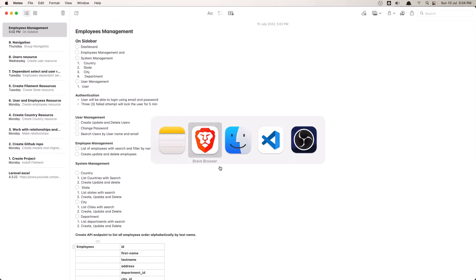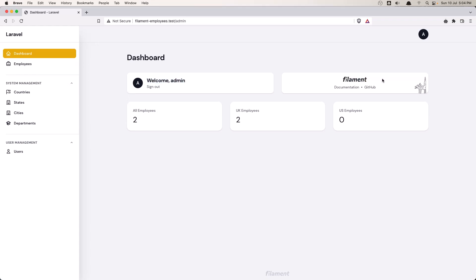Now here is our project, our finished project. We have the dashboard and here we have five widgets. These two are coming by default when we installed the filament, but these three here are custom.